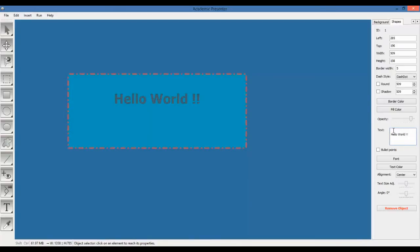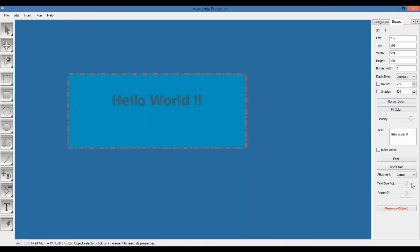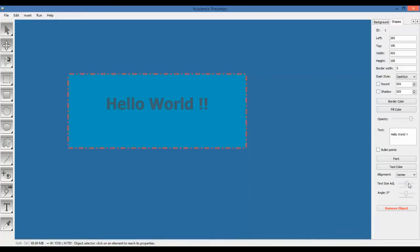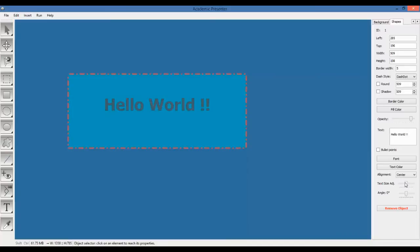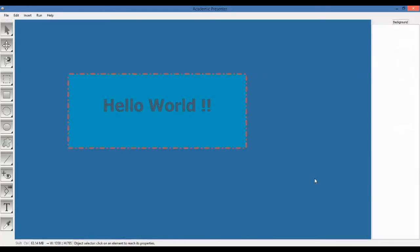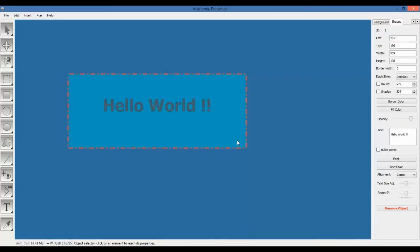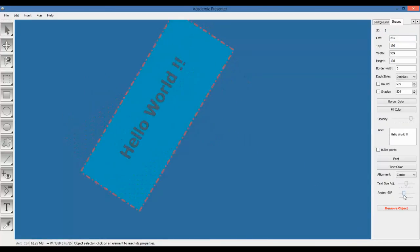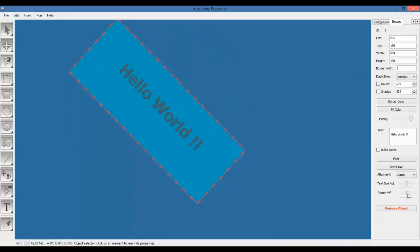So, we have an enter here. And then we can change also the text size from this slider. For very fine adjustments, we can decrease or increase the font size from here. Also, you can change the angle.